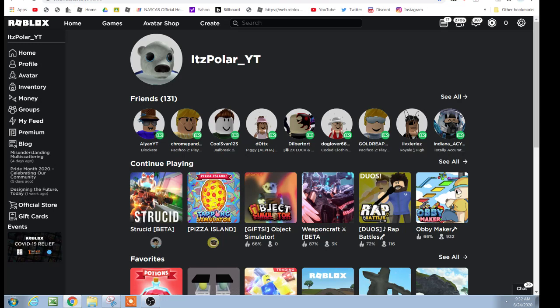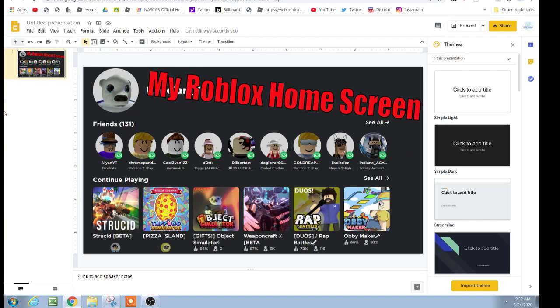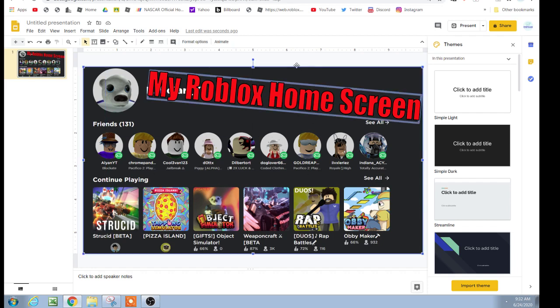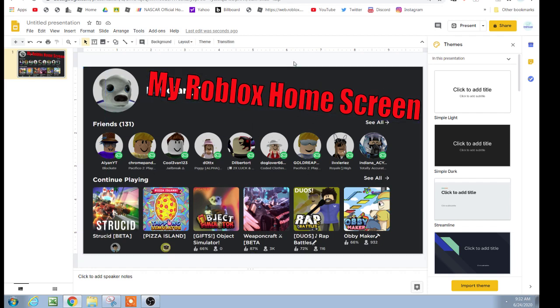Then you're going to go to YouTube, or whatever platform you're uploading to, and go to the custom thumbnail section. Find the snip that you saved, and upload it.